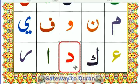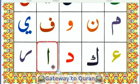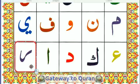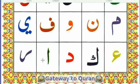What is this letter? Daal. This letter? Alif. And the last one? Ra.